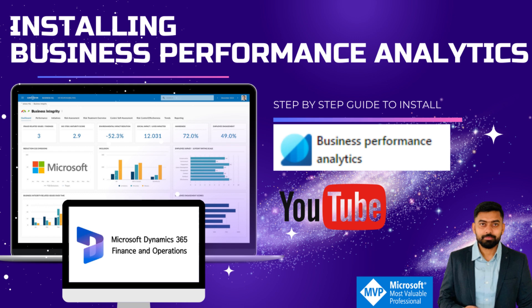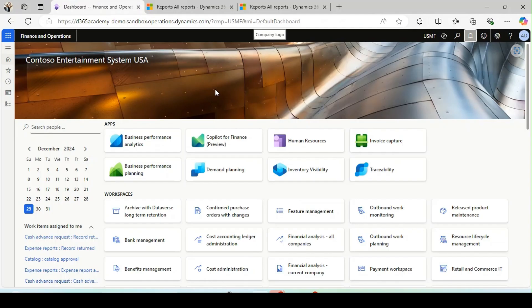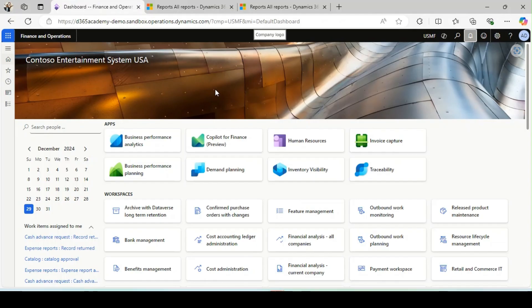This demonstration will show you how to install Business Performance Analytics in Microsoft Dynamics 365 Finance and Operations. In the next couple of videos, I will dive deeper and demonstrate how to create various types of reports using Business Performance Analytics. Business Performance Analytics is available from version 10.0.38.